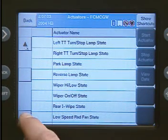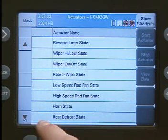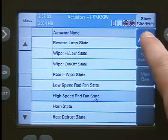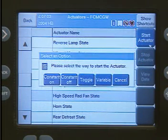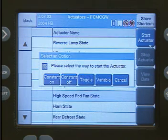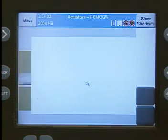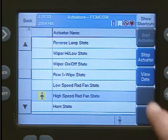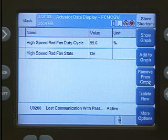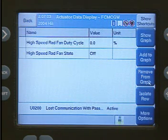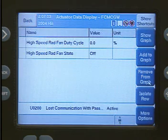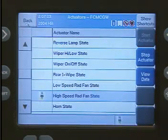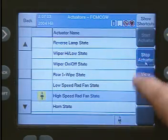Let's control the High Speed Radiator Fan Actuator. We press Start Actuator and choose from one of these options to start the actuator. We'll use Toggle for our demonstration. Notice how the component icon flashes to show it is actuated. Pressing View Data will bring up associated information to the actuator you have selected. You can use the buttons on the right to arrange and graph the data. To stop the actuator, press the Back button and then press Stop Actuator.